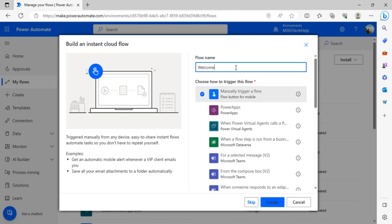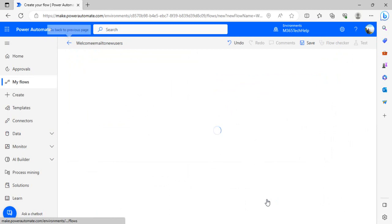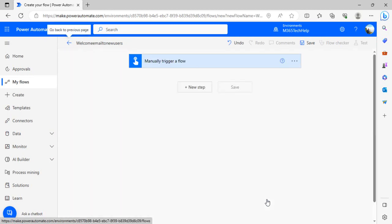To get the newly added users, right now we don't have any direct trigger to work that out. So what we're going to do is take help of Microsoft Graph to fetch the users and then filter those users based on the created date. I'll just go to the next step.